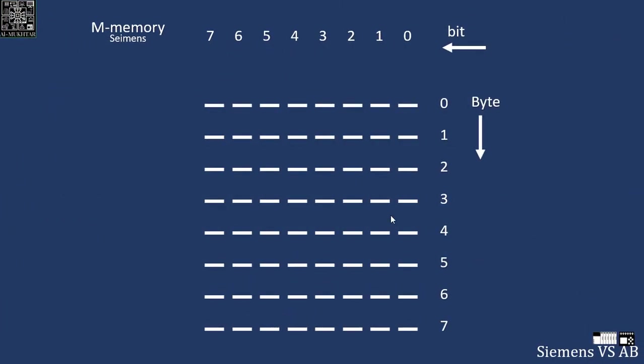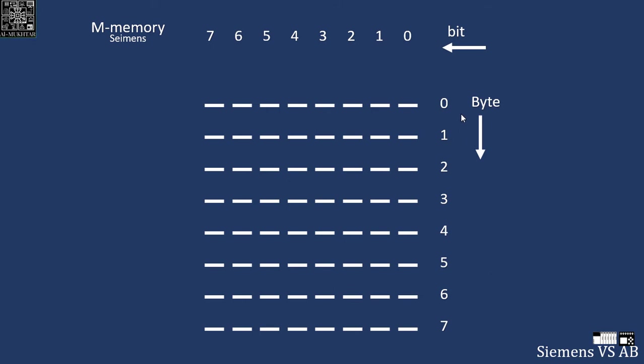This is how the memory in Siemens actually looks like - the M memory. The number of bits: bits 0, 1, 2 through 8 from this direction, and the number of bytes from top to bottom. You will see this in the Siemens TIA Portal. I will say this again: in Siemens it's based on the byte.